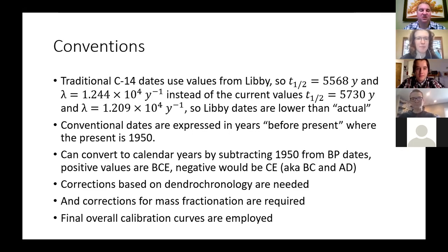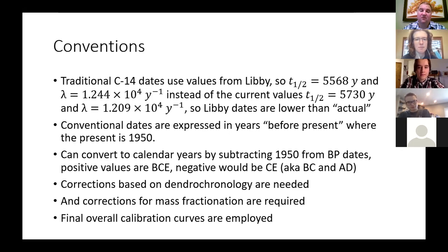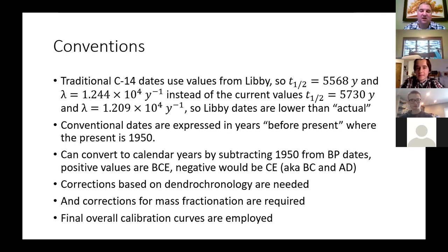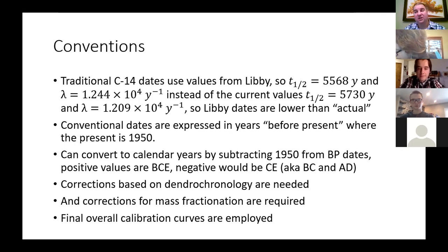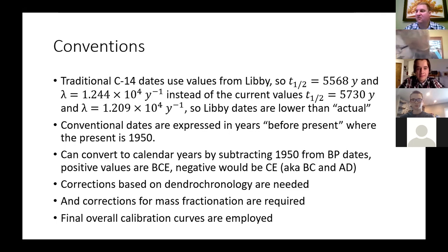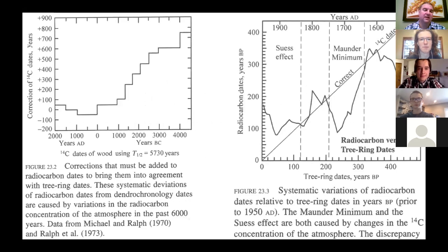One reason we rely on calibration curves rather than measuring nitrogen-14 directly is that carbon-14 decays to nitrogen-14, which commonly forms a gas. It's very hard to sequester nitrogen in materials from living things, and nitrogen-14 is stable, so it's hard to detect how much came from carbon-14 versus how much was already present. There's just so much nitrogen around that instrumental techniques can't distinguish the sources.